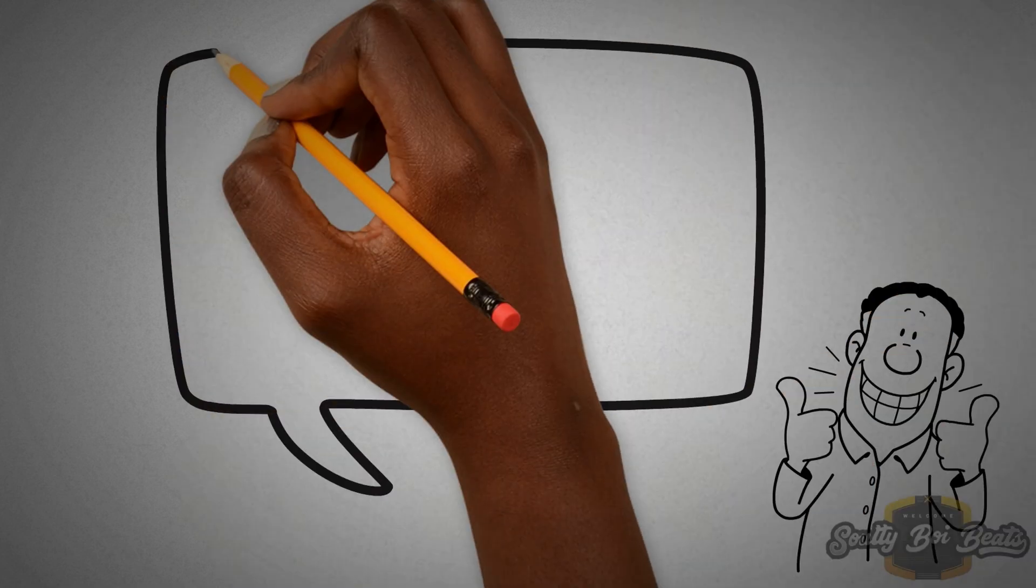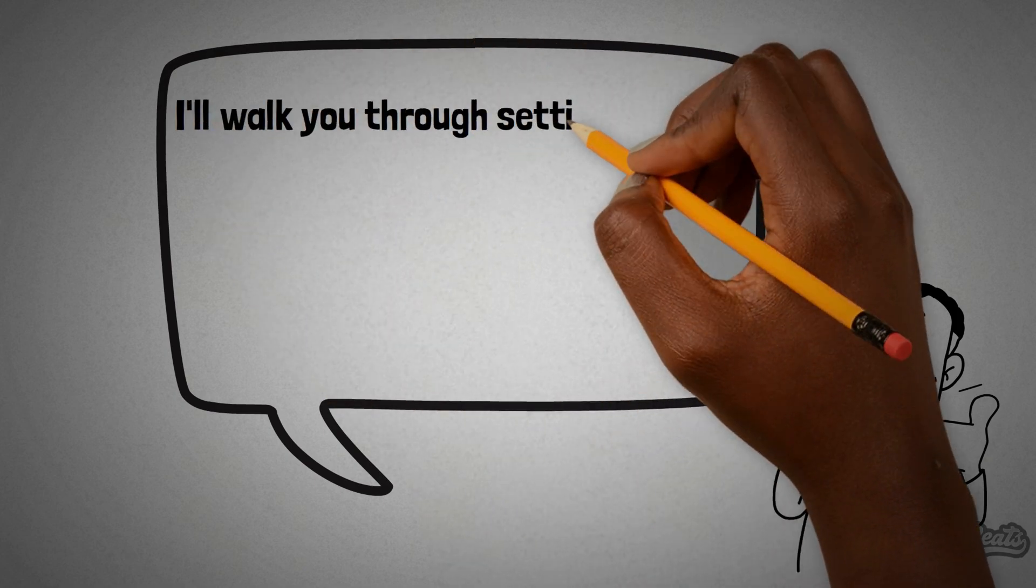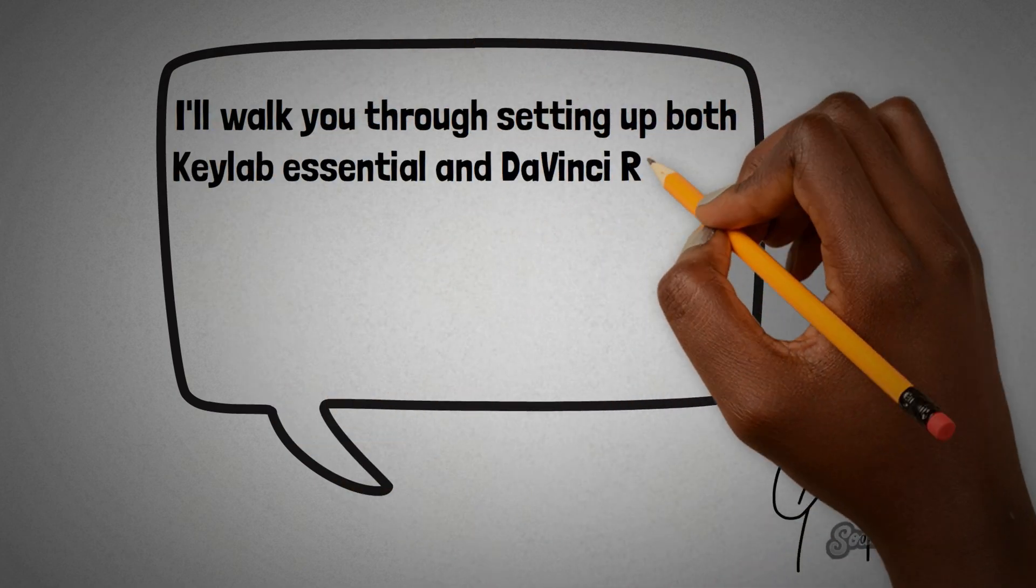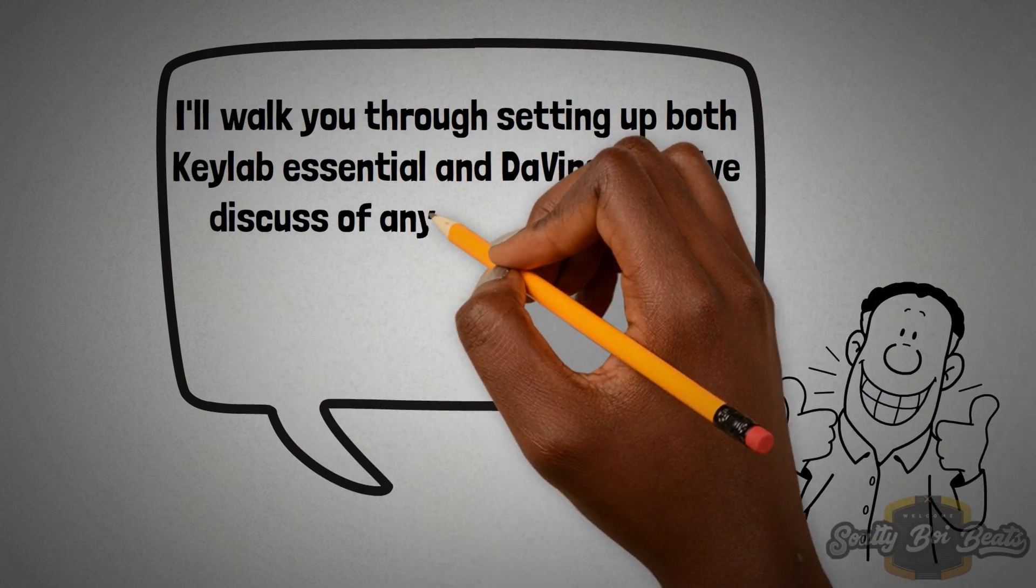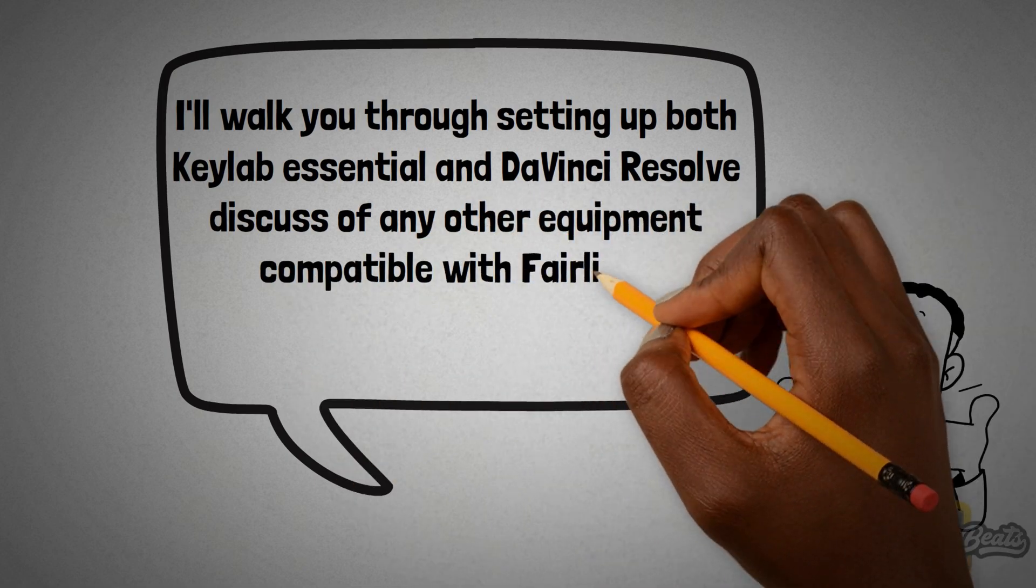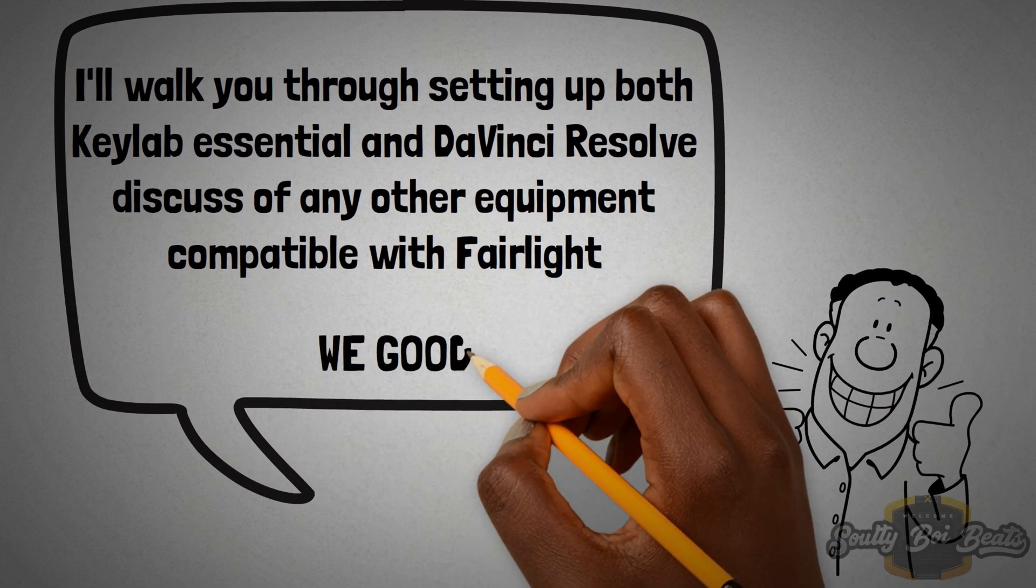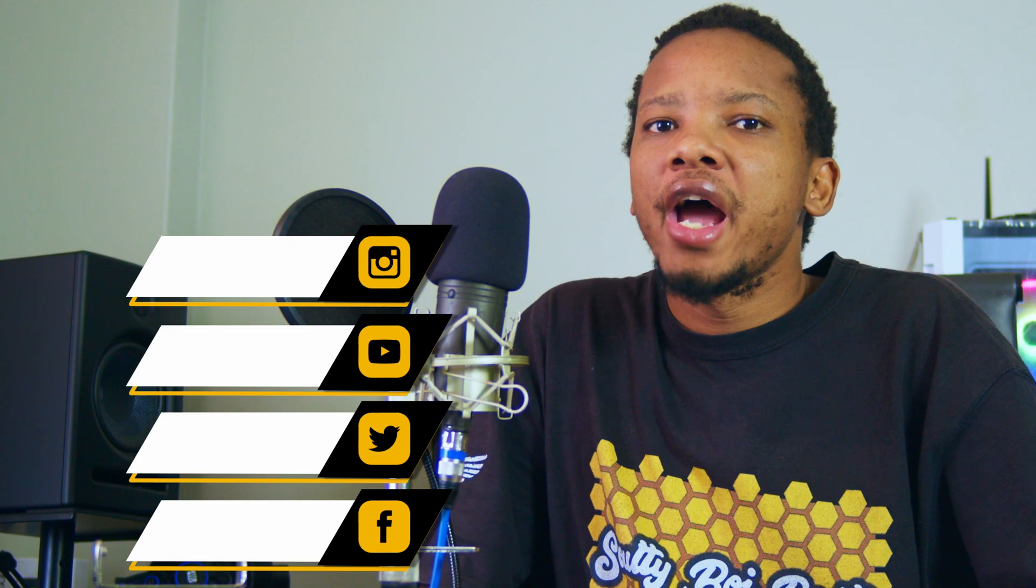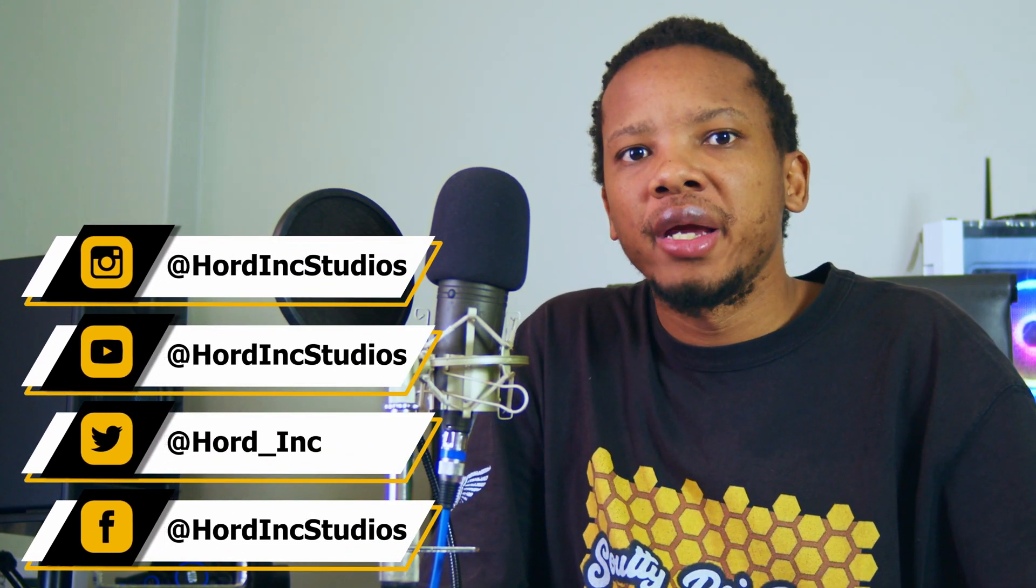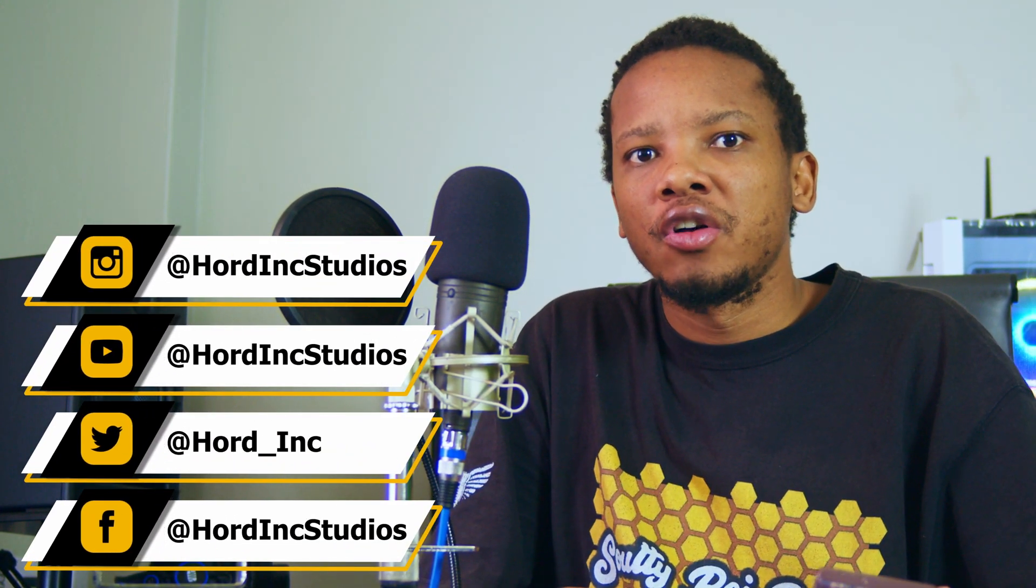If you stick around until the end of this video, I'll walk you through setting up both Keylab Essential and DaVinci Resolve, discuss any other equipment that are compatible with Fairlight. Welcome to High End Studios where we discuss filming equipment, growth on YouTube, DaVinci Resolve, Blender and many more. Without further ado, let's just jump into the video.